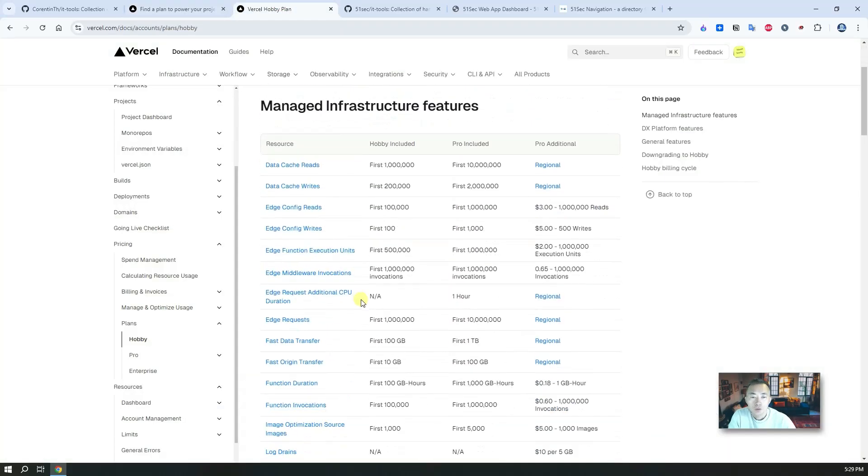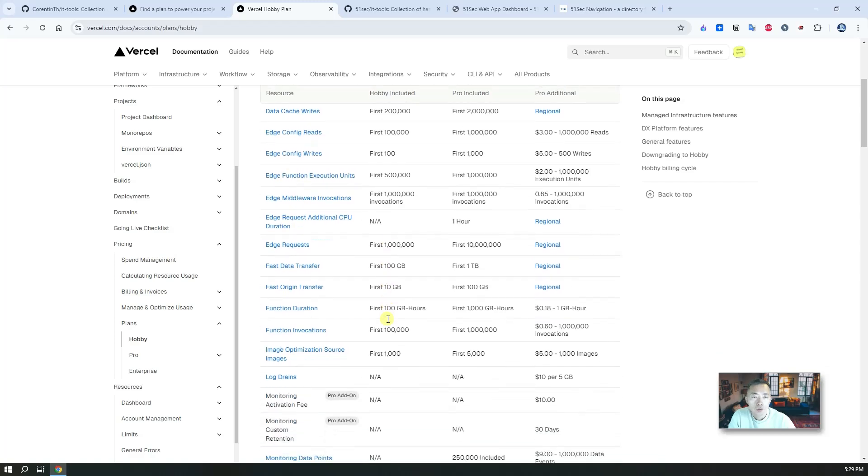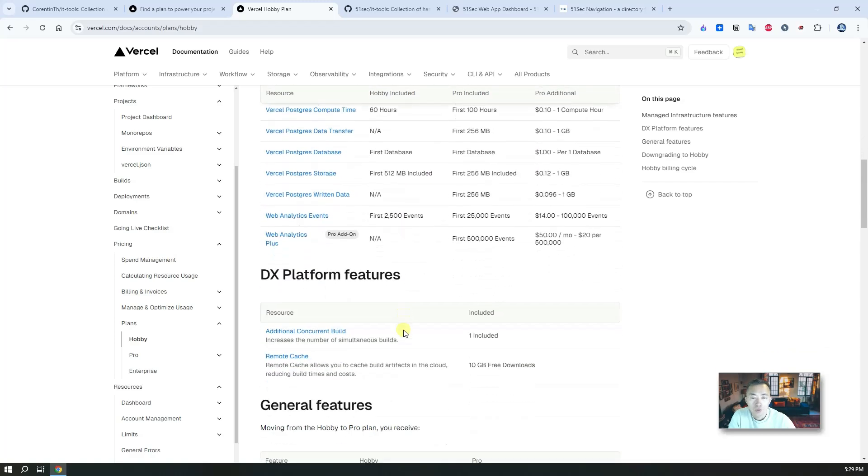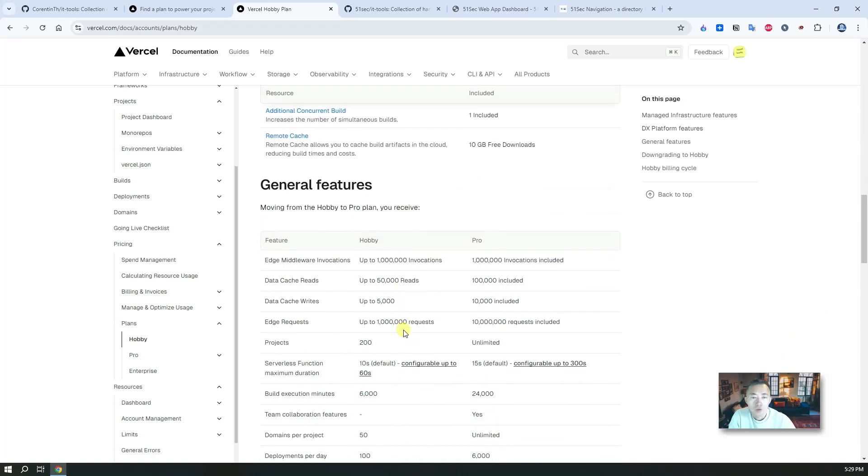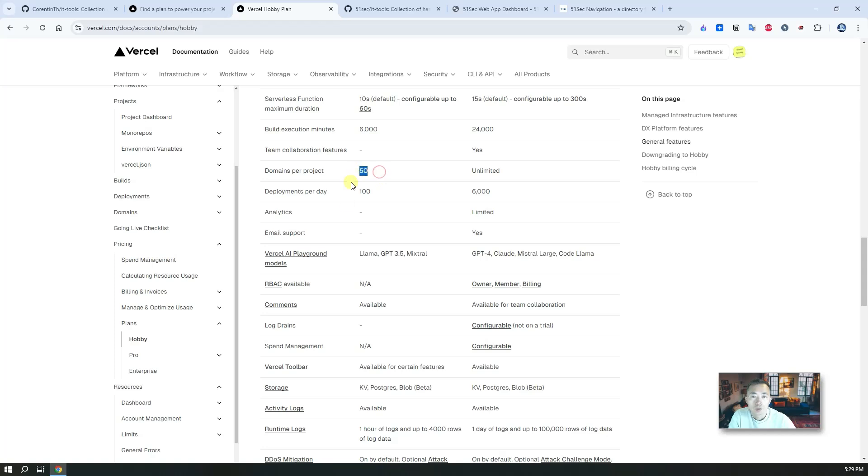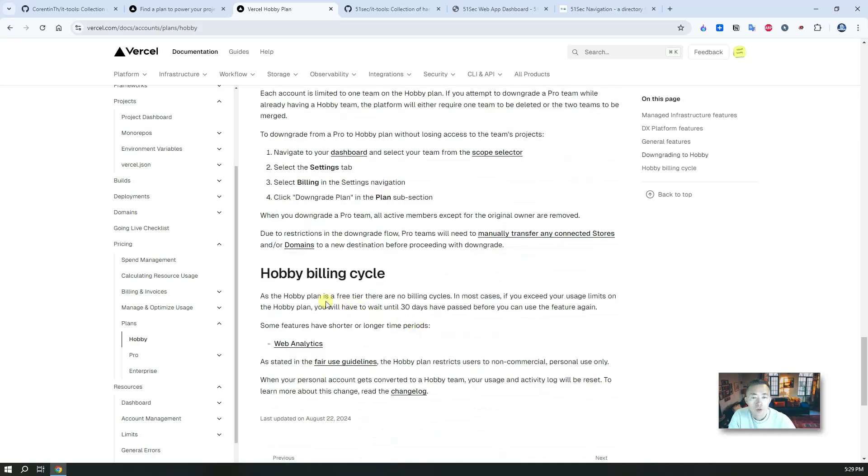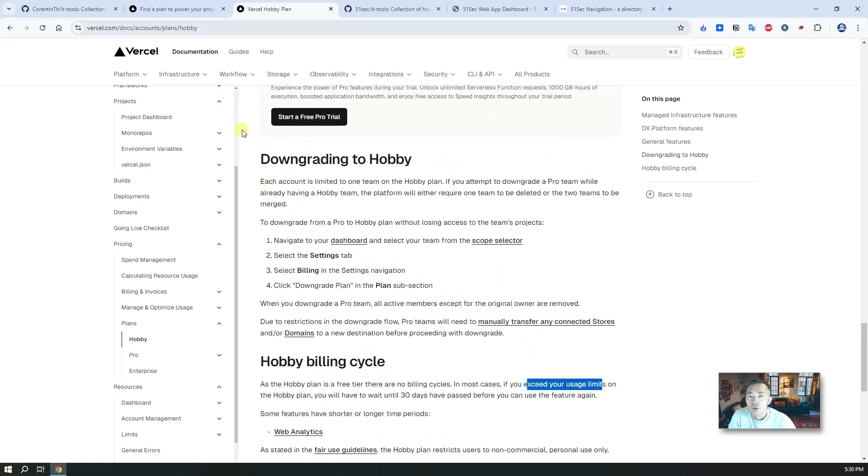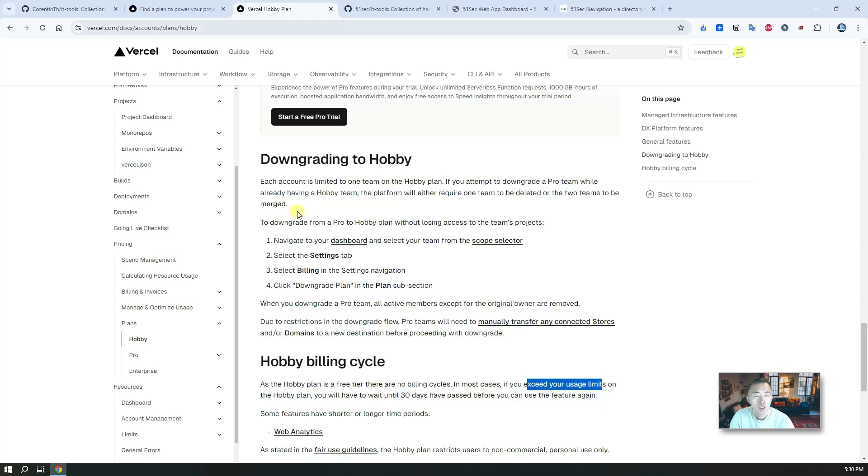This website lets you deploy it. There's a hobby plan which doesn't charge you anything and you can use your own domain and it's easy to deploy, just a couple of clicks as long as you fork the project. The hobby plan is very generous. There's a lot of free services you can use. You can use 50 domains, you can have 100 deployments. It's free tier with no billing cycle. If you exceed your usage limit then you have to wait until 30 days pass. It's much better than using your own VPS since it's stable, and for a small website or small project it's more than enough.